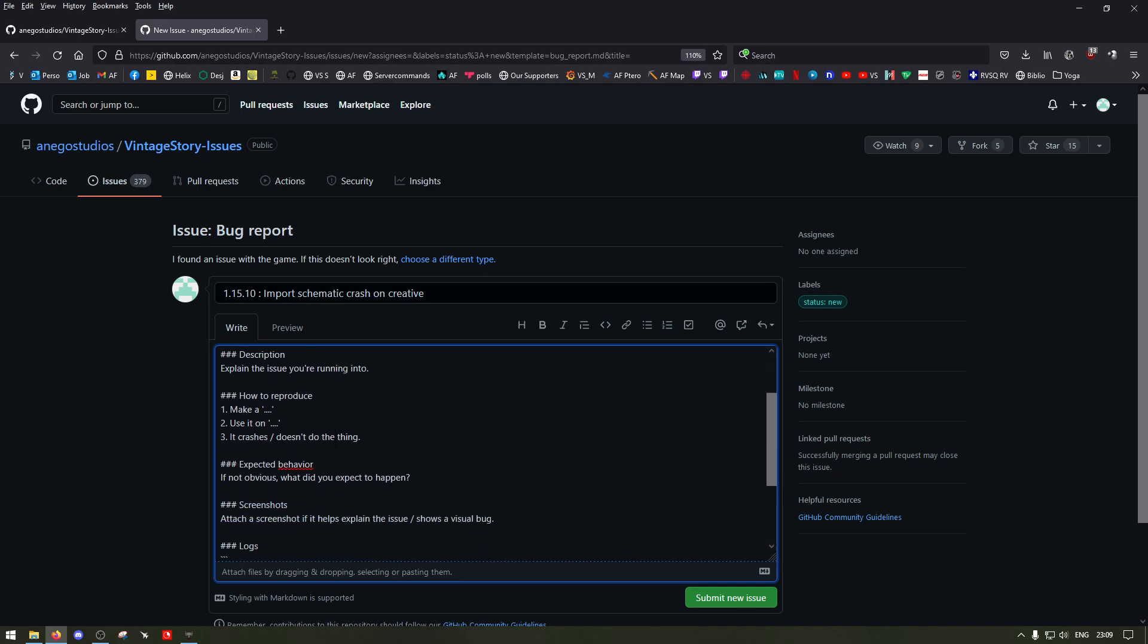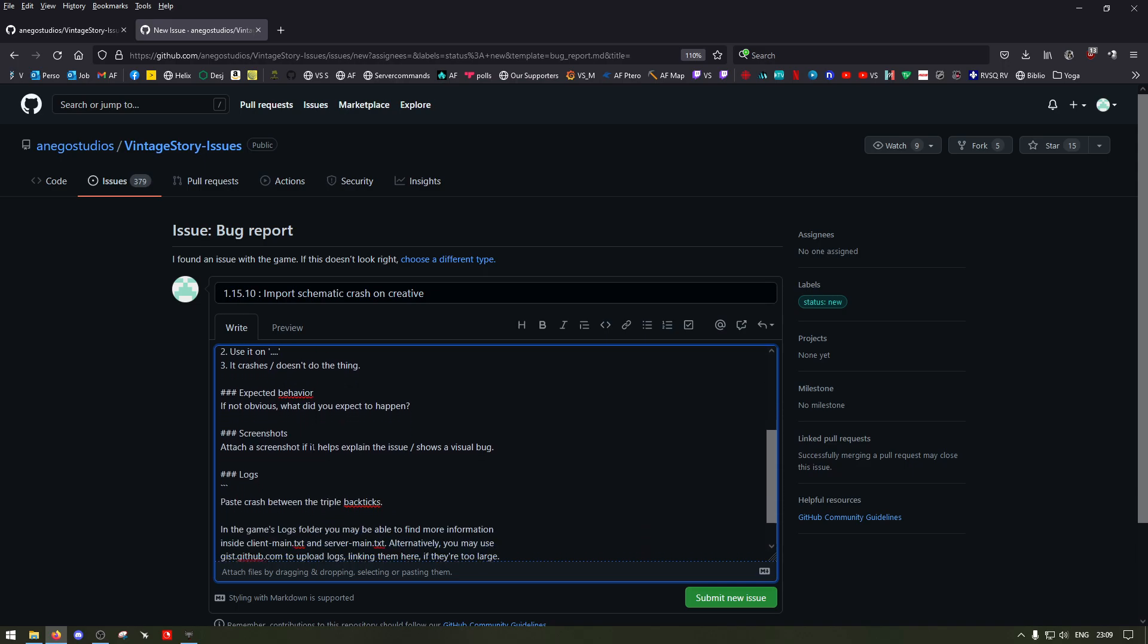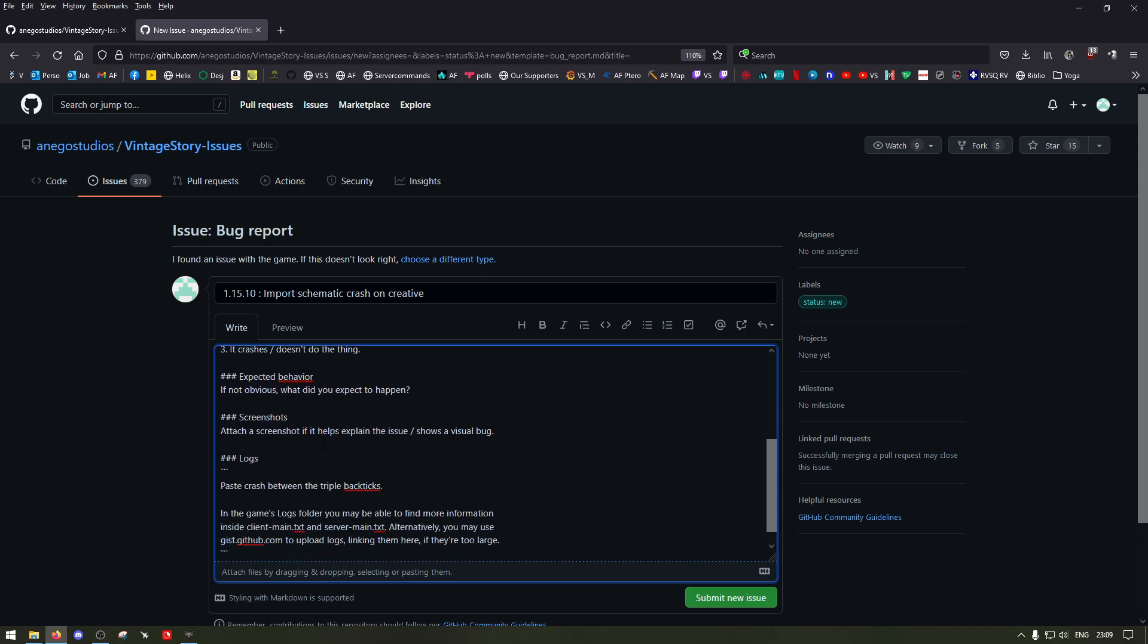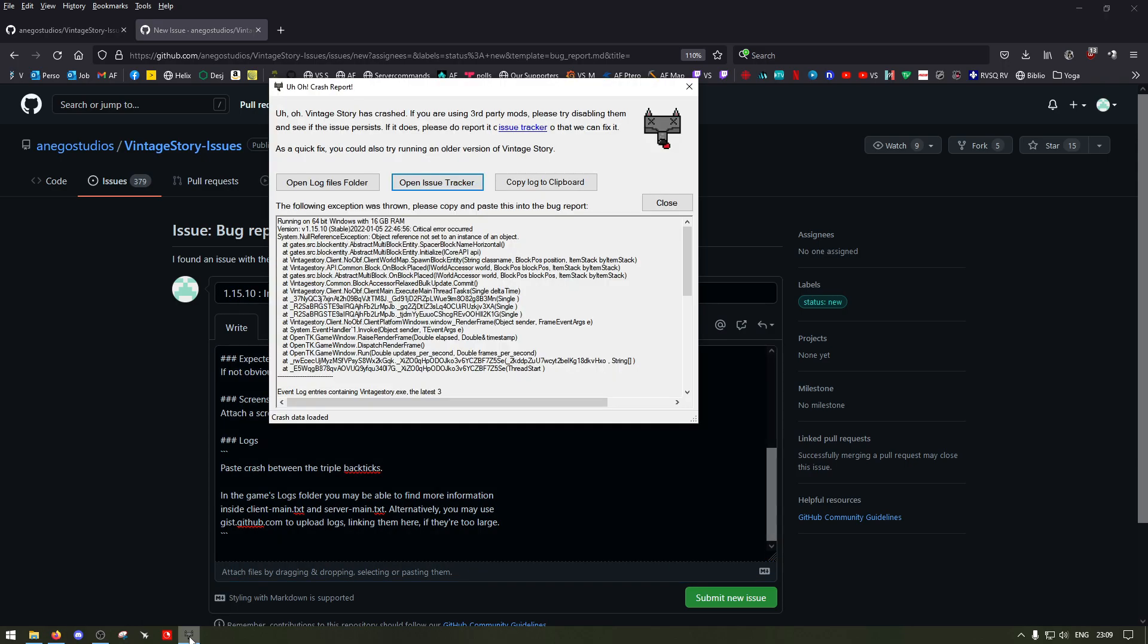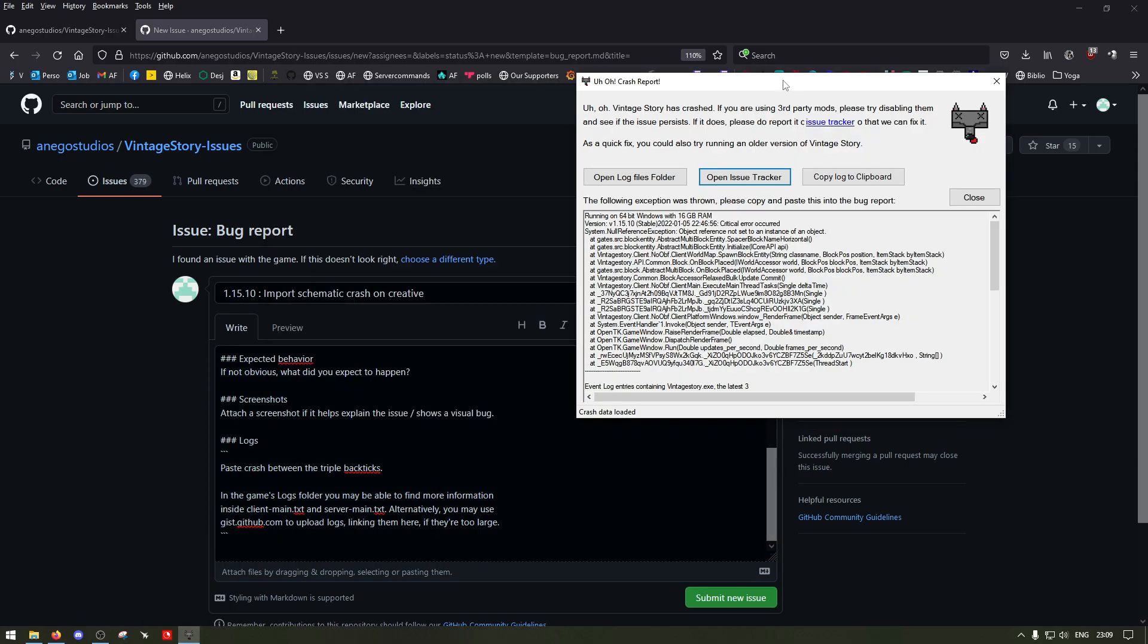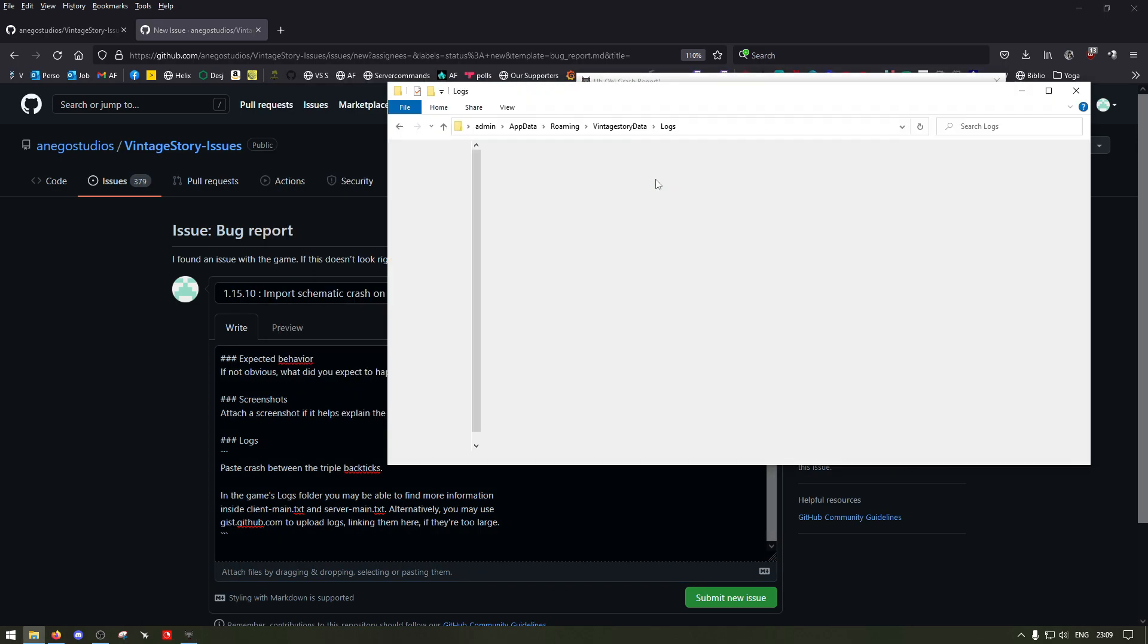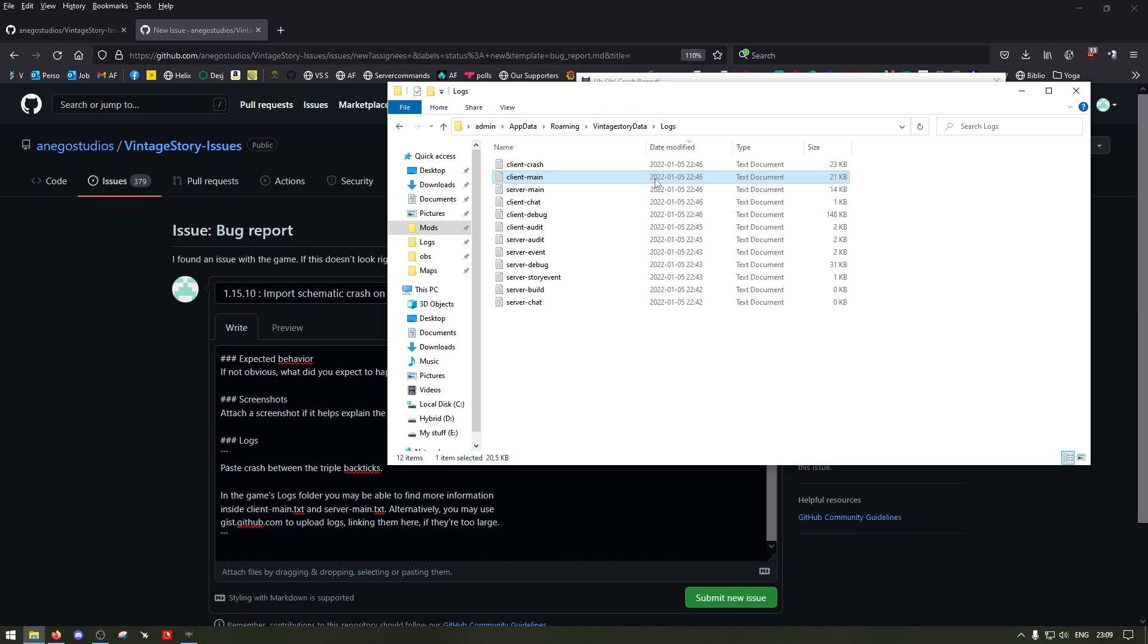I'm just going to give you a quick piece of advice to make it faster. Once you're here, if you open the log files, you see the client main is there, the client crash and server main. Usually these are the three most important ones.